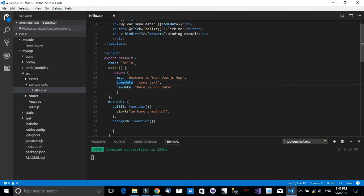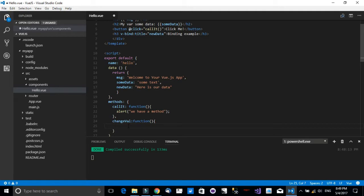Now inside this function, what I would like to do is change some data's value when this changeVal is called.